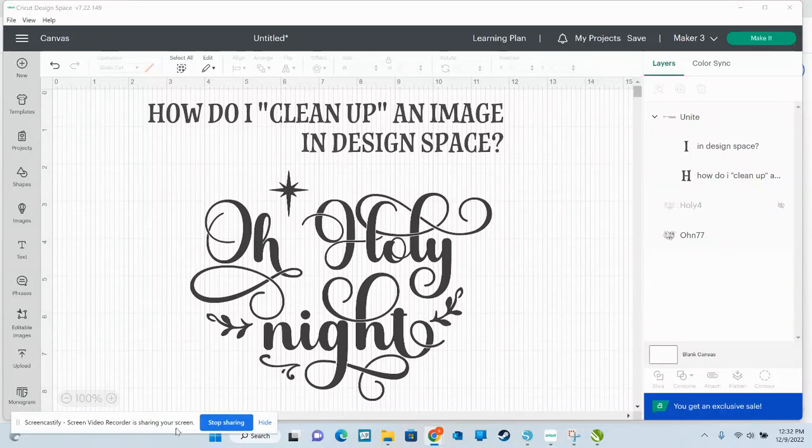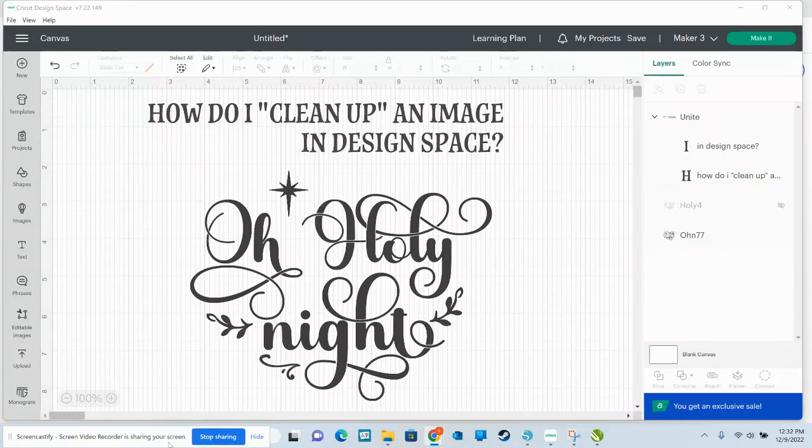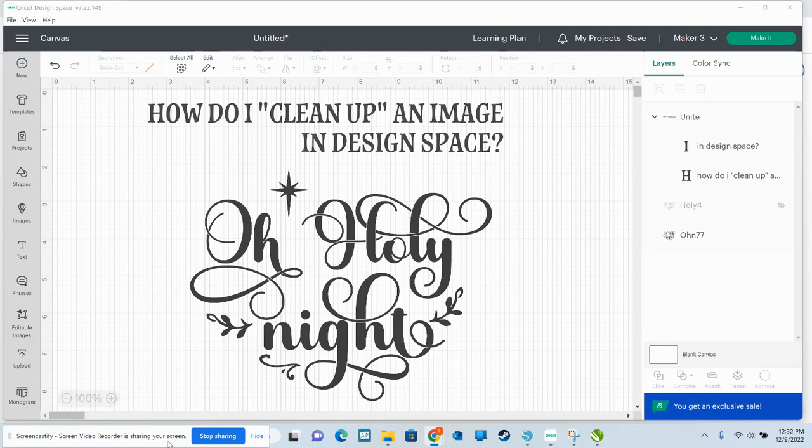Hi, Sarah Banas here, Learn to Craft. I'm going to show you today an important but very basic skill set for using Cricut Design Space.